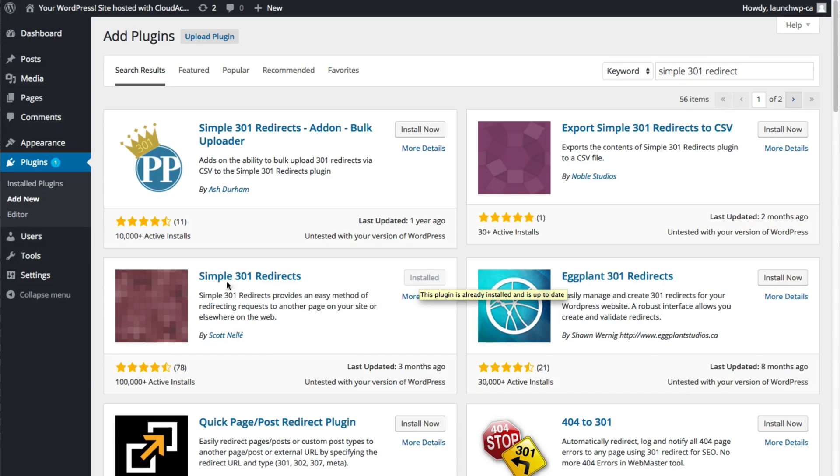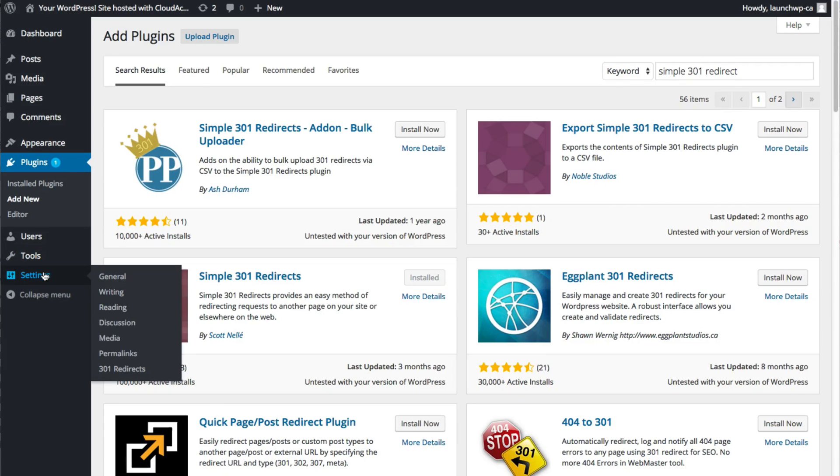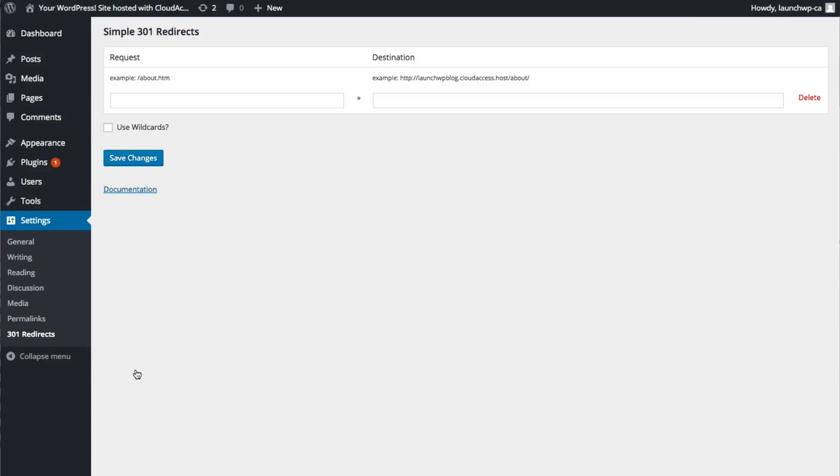Once you've done that, you just need to hover over the settings tab on the left and then scroll down to 301 redirects.